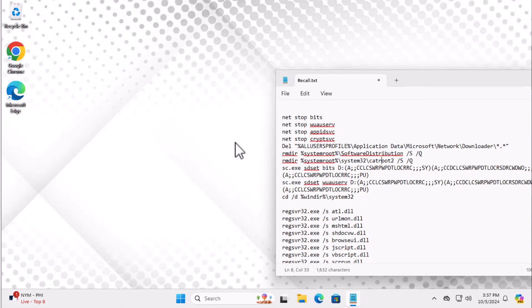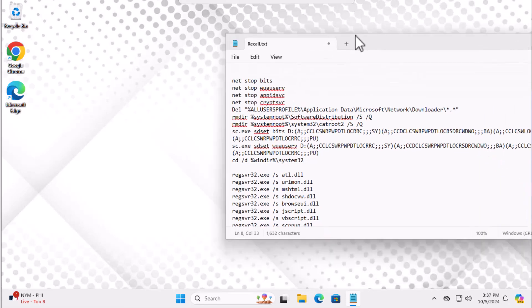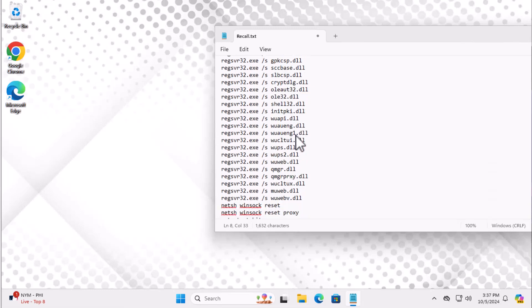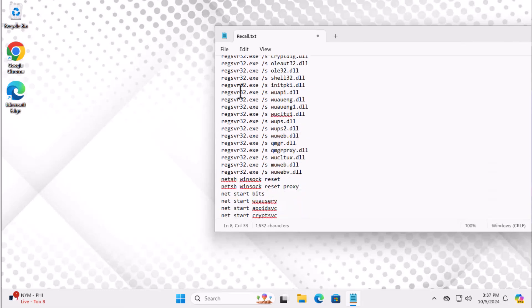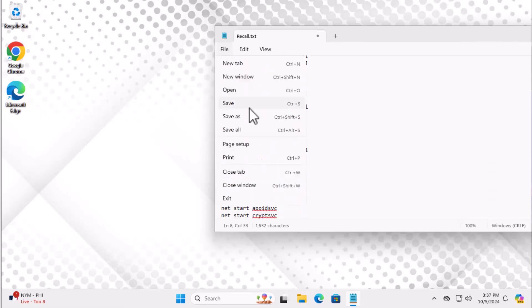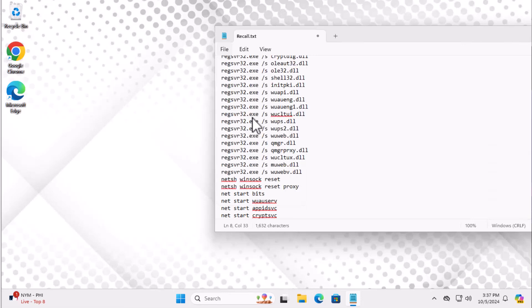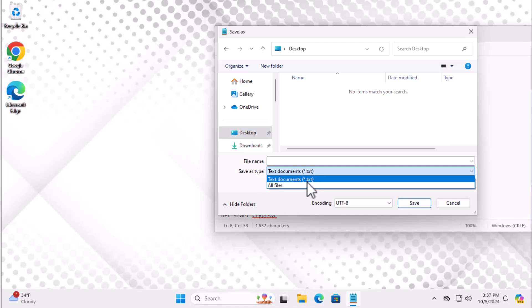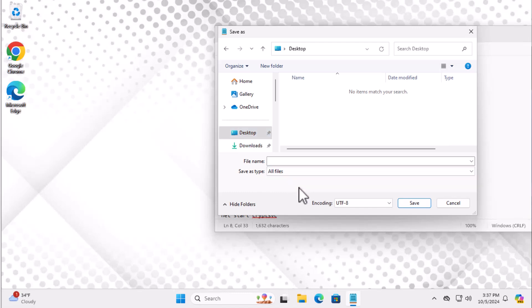Step 3: Click on the link provided in the video description, where you'll find a list of commands. Copy all of these commands and open Notepad, then paste the commands into it. Go to File and select Save As. In the Save As Type drop-down, choose All Files. For the file name, make sure to add .bat at the end. For example, Update_Fix.bat. This step is crucial for the file to work correctly.